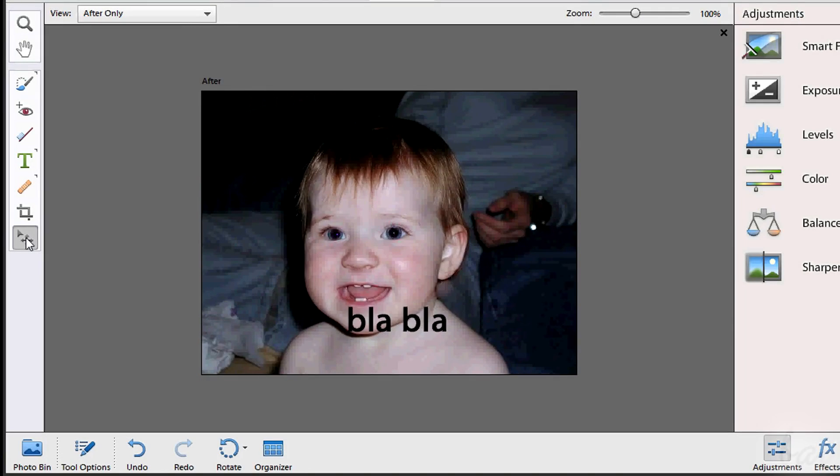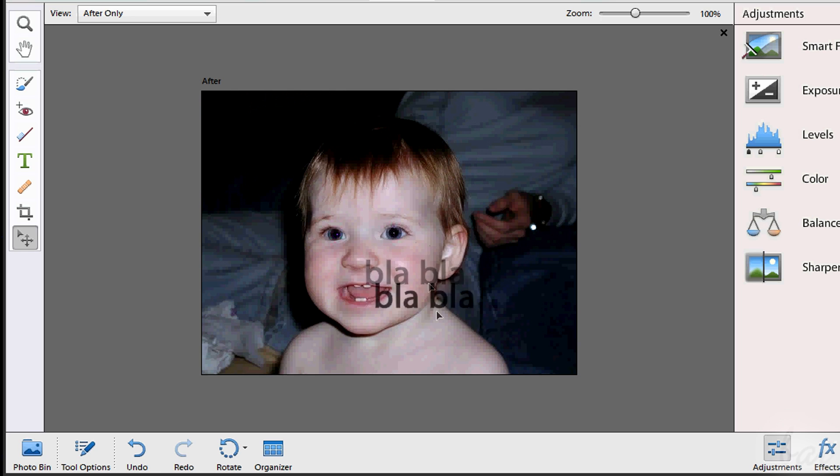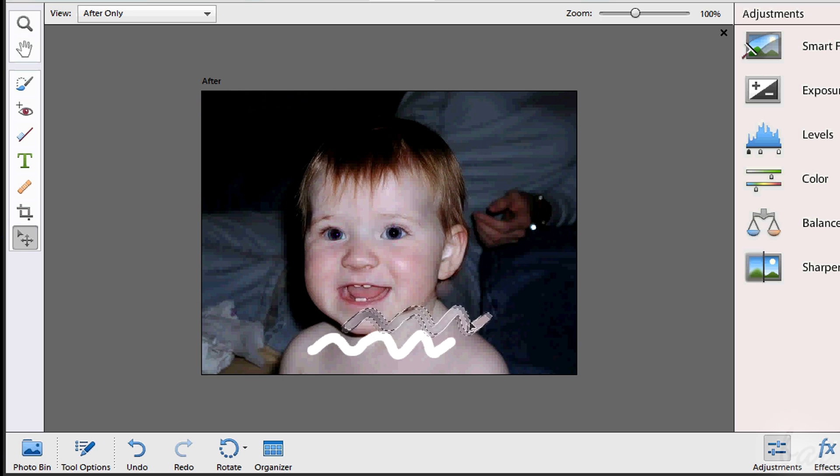You have then the Move tool. This is used to select and move objects, for example a text box or a selected area.